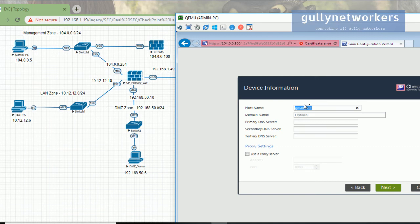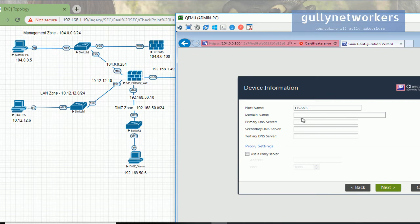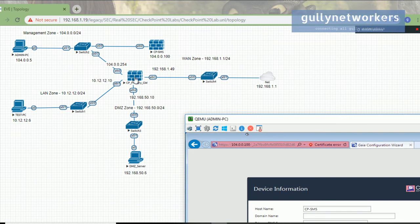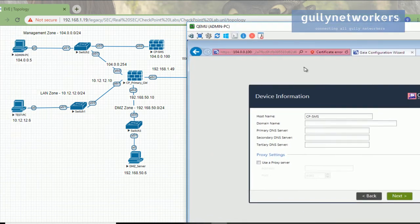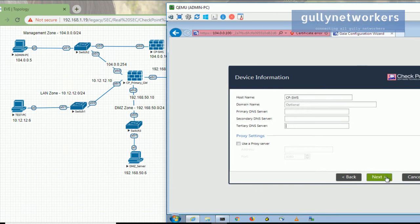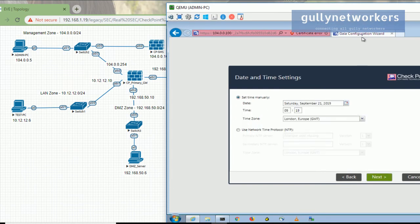Now a few things we need to change: the hostname. I want the hostname to be 'checkpoint-SMS' for security management server, as already shown in the diagram. For domain name, since we currently have no Windows servers in our topology, I'll leave it for now and add the primary and secondary DNS servers later if required. Click next.